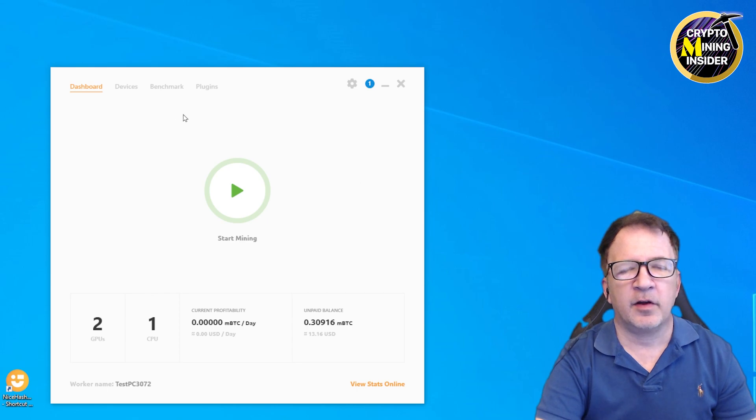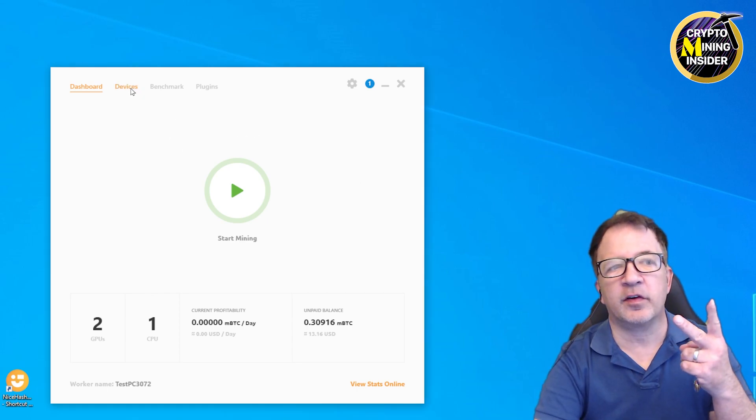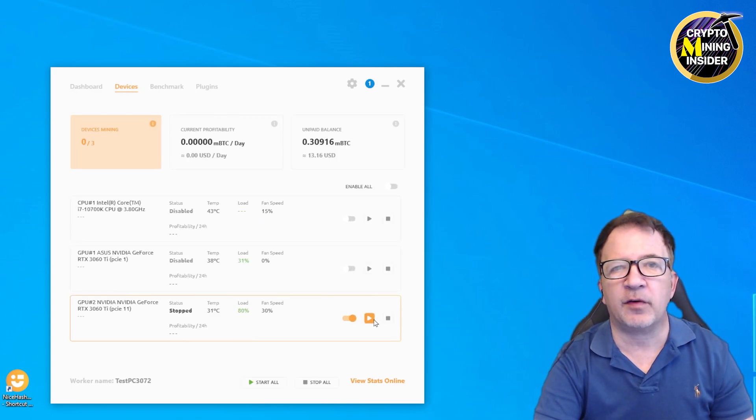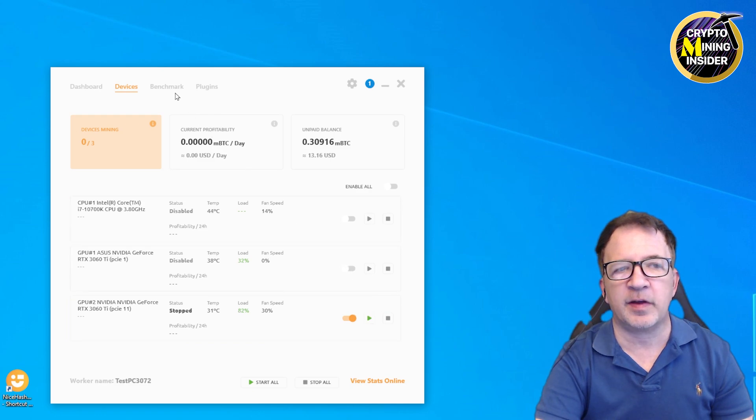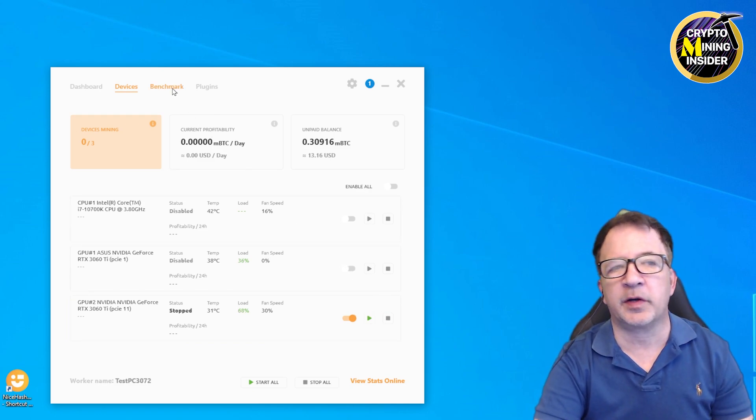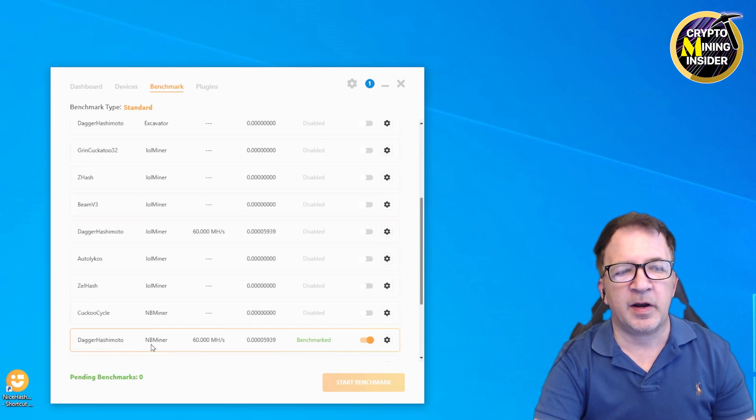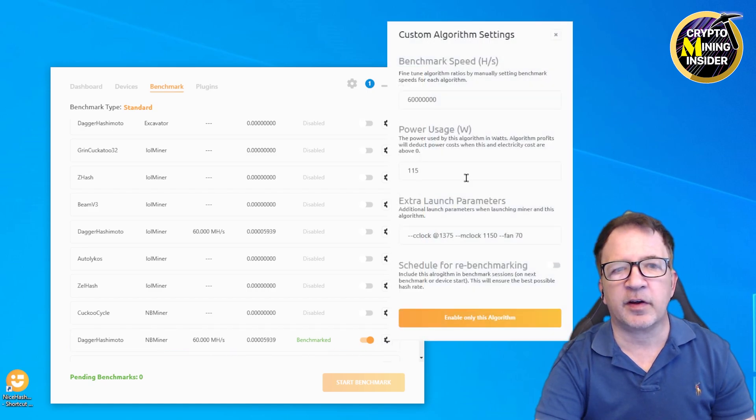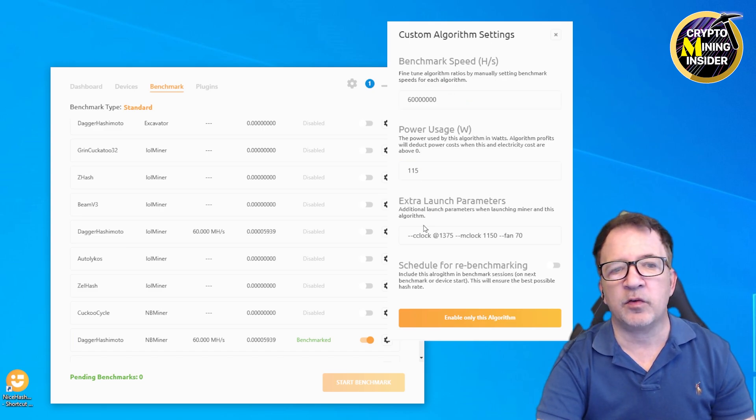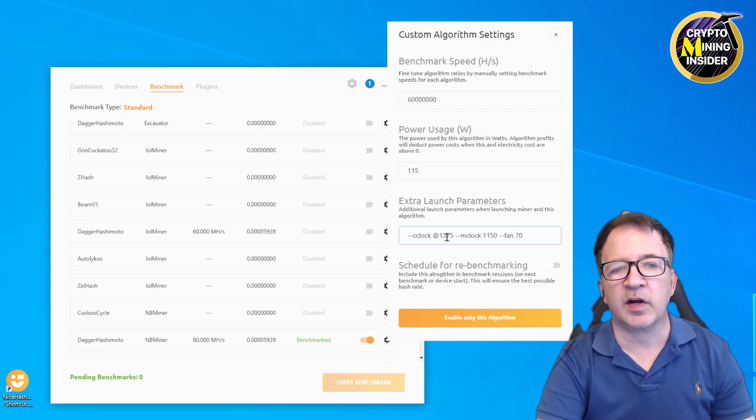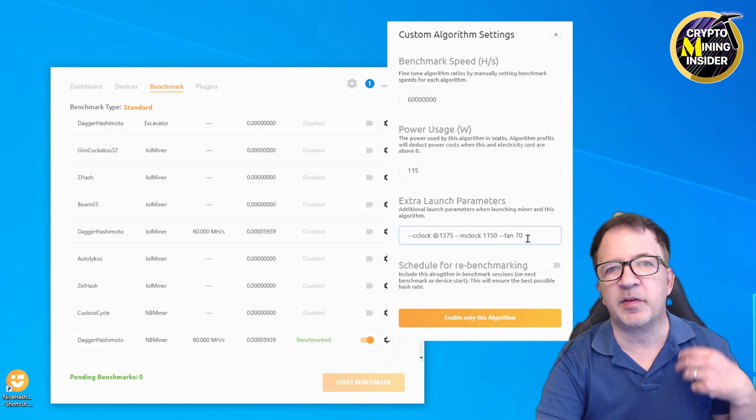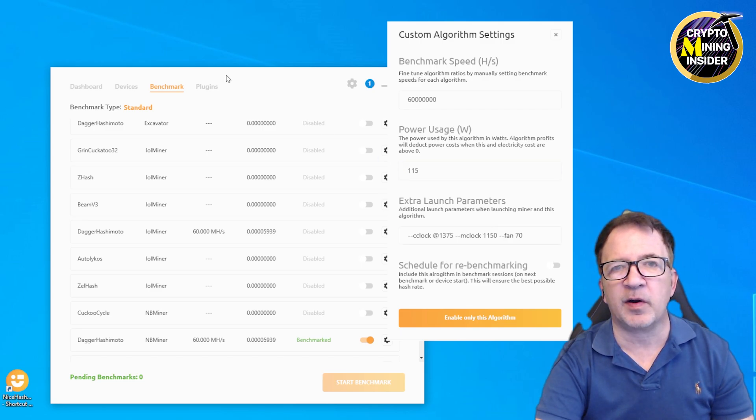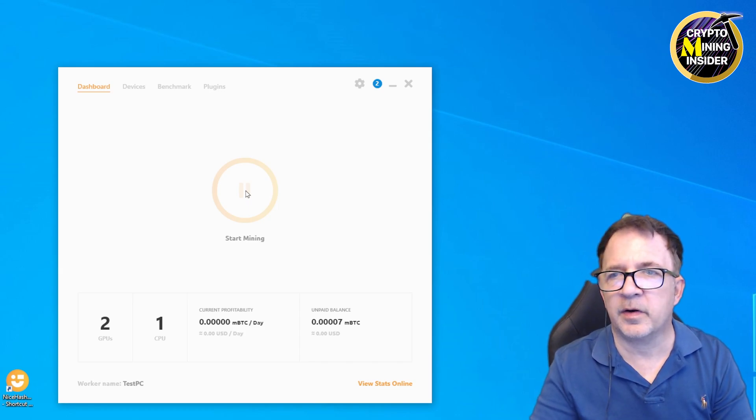Let's get into the mining. For my mining demonstration today I'm using Nice Hash so I can quickly test this card in Windows. I have two graphics cards in this computer. Only the second card, the newer card, the Founder's Edition 3060 Ti is going to be the one that's enabled. I already went into benchmarks and selected NBMiner. I clicked on the settings icon and the custom algorithm settings window opens. Within here I specified some rough values for the benchmark speed estimate of power usage, and right here I specified my extra launch parameters: dash dash cclock which is my lock core clock of 1375, and a memory clock offset of 1150, and a fan of 70. This sets up the overclocks right within the miner.